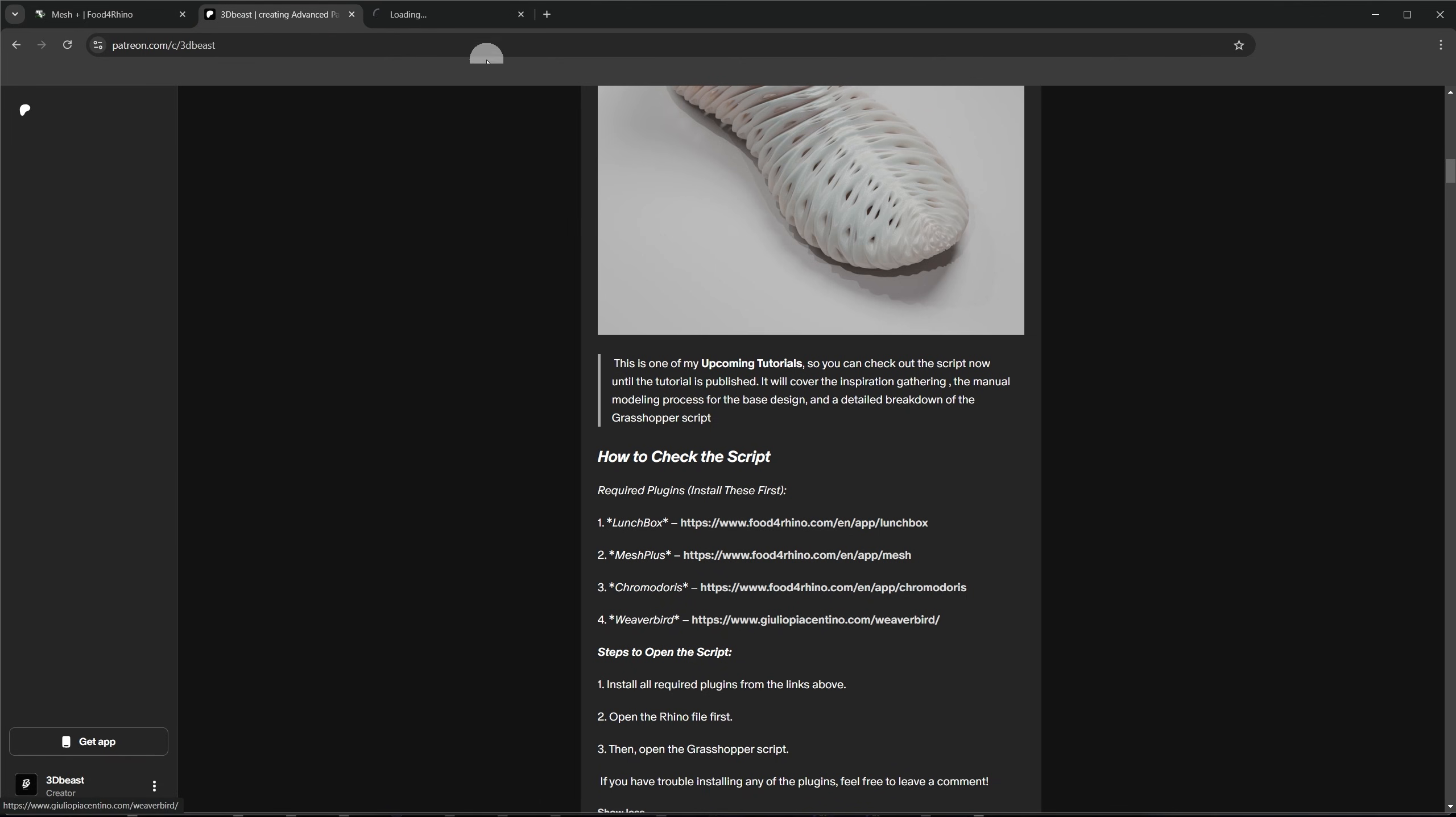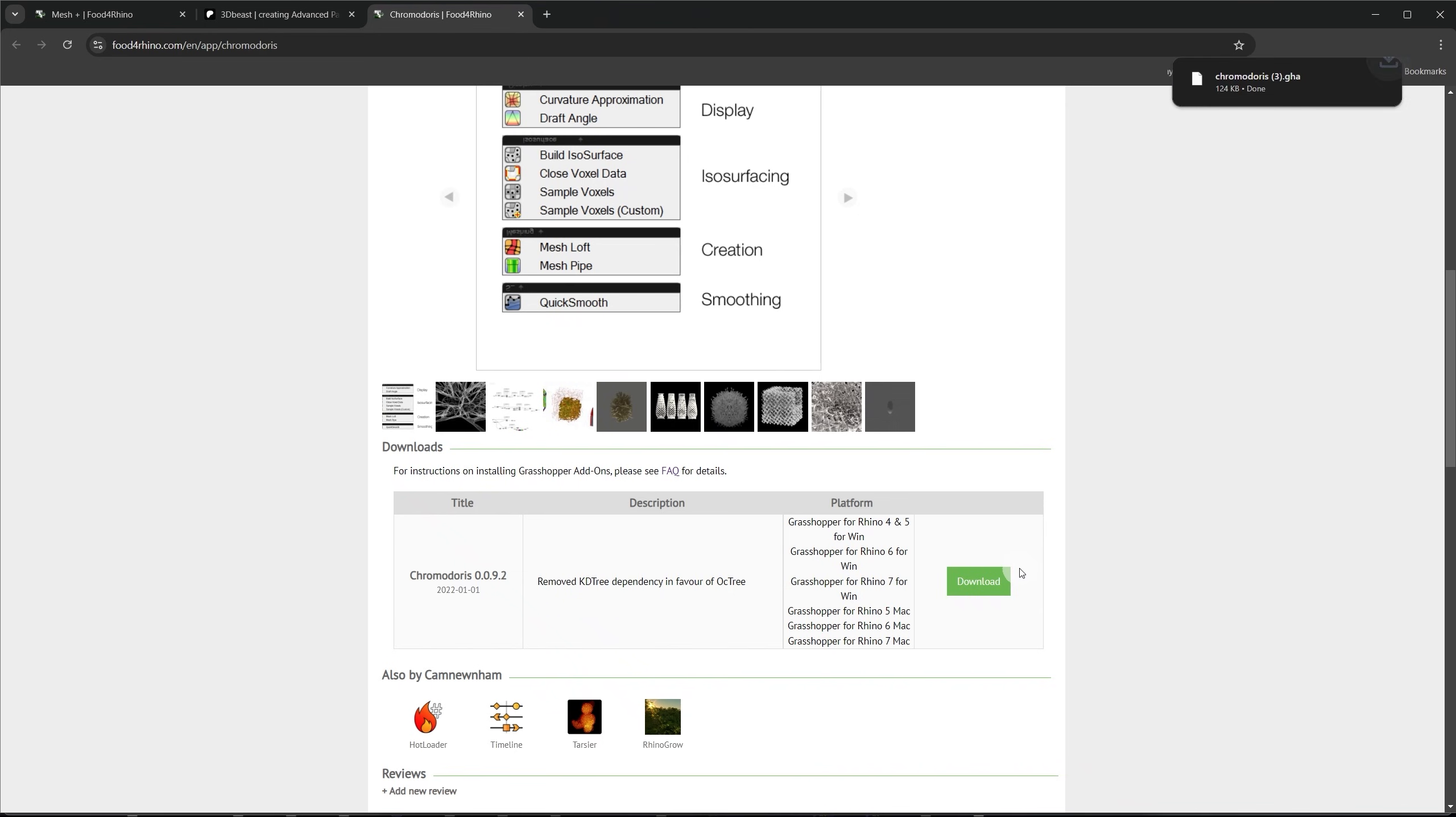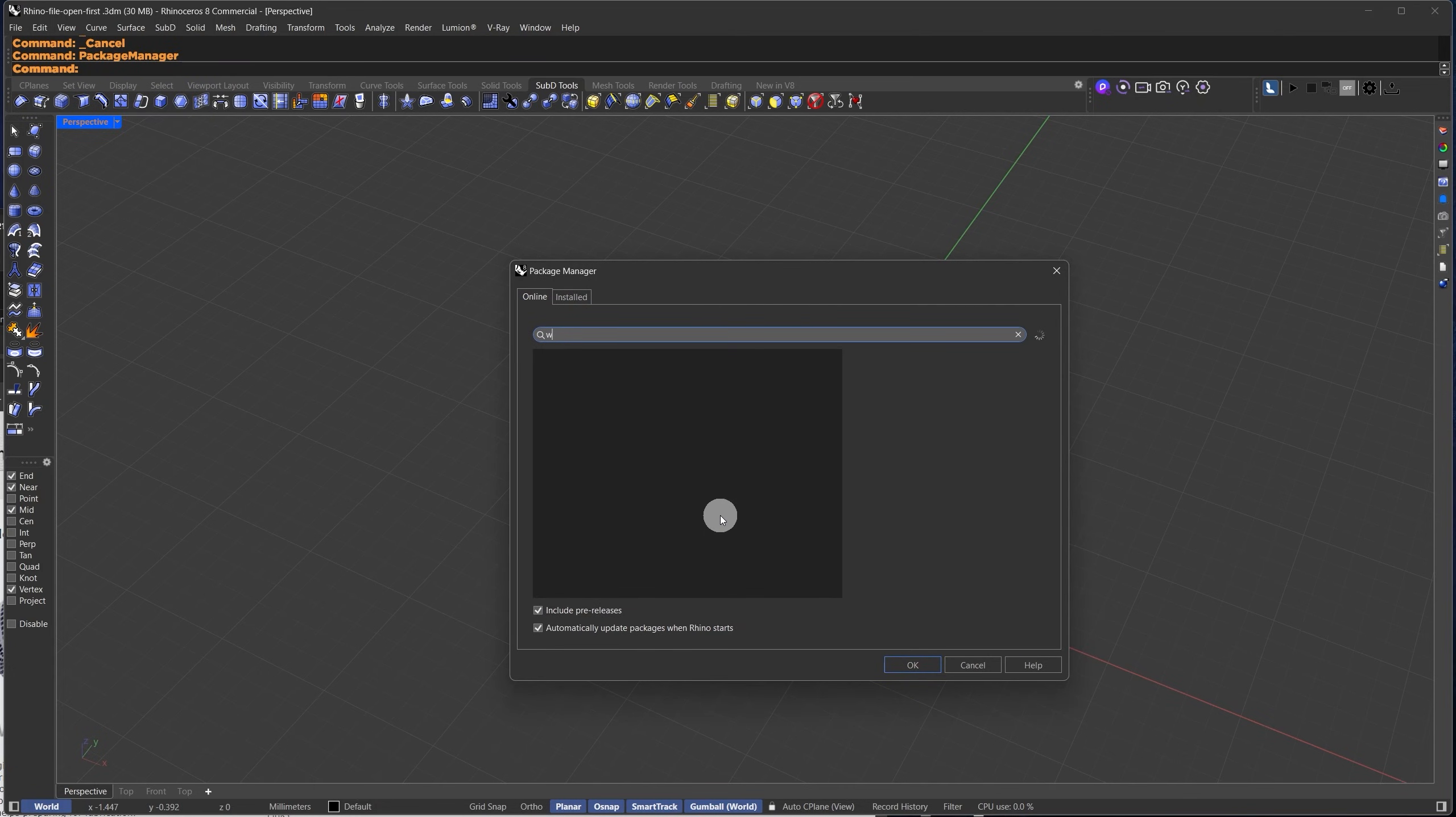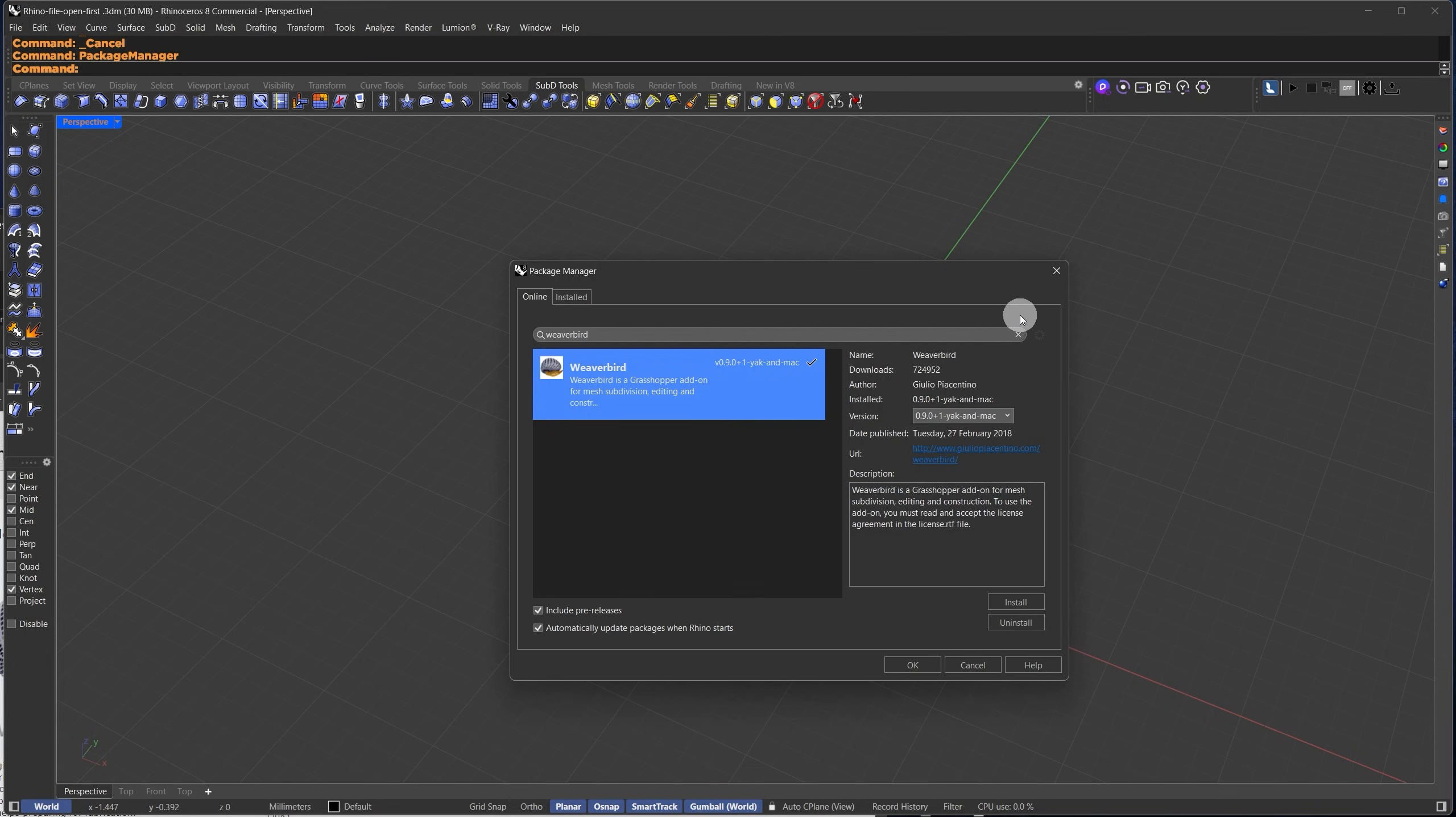For Chromodorus, just download the file and drop it directly into the Grasshopper canvas. For Weaverbird, open Rhino and type Package Manager in the command bar. A search bar will pop up. Search for Weaverbird, select it, and install it from there. Once you've installed all the plug-ins, just restart and we're good to go.